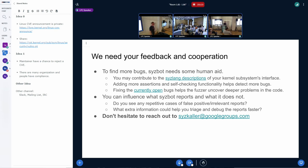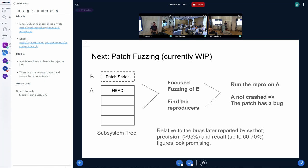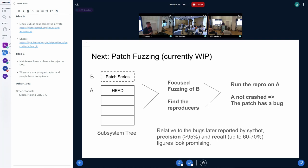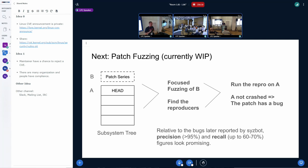I have a question on slide about patch fuzzing, currently work in progress. There's some patch issues and focused fuzzing of B. Can you explain more detail in focused fuzzing of B? Yeah, it's a good question. So when we, SysColor is a coverage-guided fuzzing. So when it knows, after executing every program, it knows what kernel code has been executed during those system calls. So SysColor is able to figure out what programs affect specifically the code changed within the patch series. So by focused fuzzing, I meant focusing specifically on programs that exercise the changed files, changed folders.